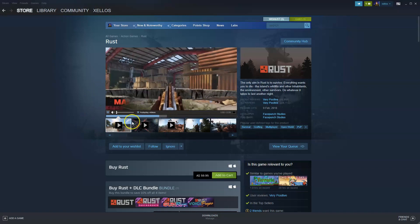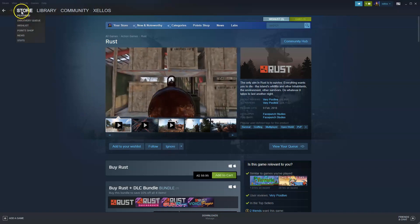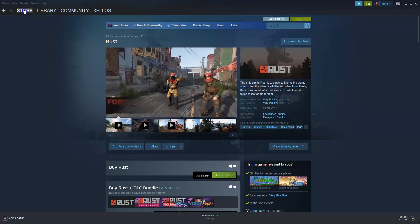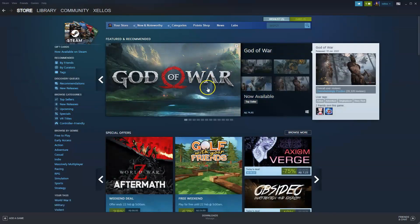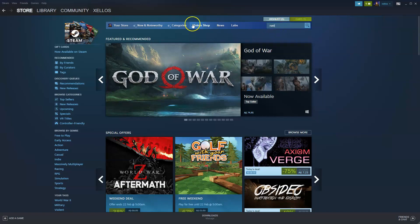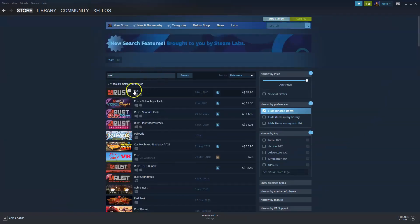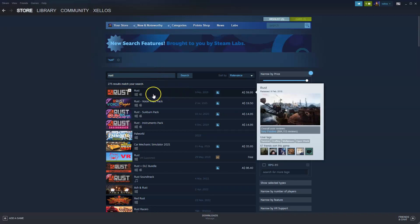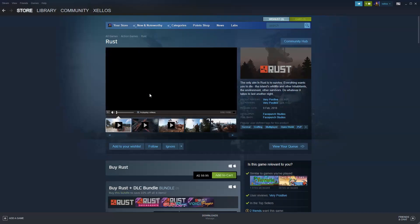Once you've successfully installed and logged into Steam, go to the top left-hand corner where it says Store and click on that. This screen will load or something very similar. In the top right-hand corner where it says Search, type in Rust and press Enter. It's going to be the very first clickable link, which shows $59.95 Australian. Click on that link.